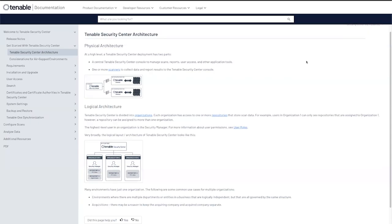In this video we're going to go over a high level architecture review of Security Center and the requirements to get started on Security Center.